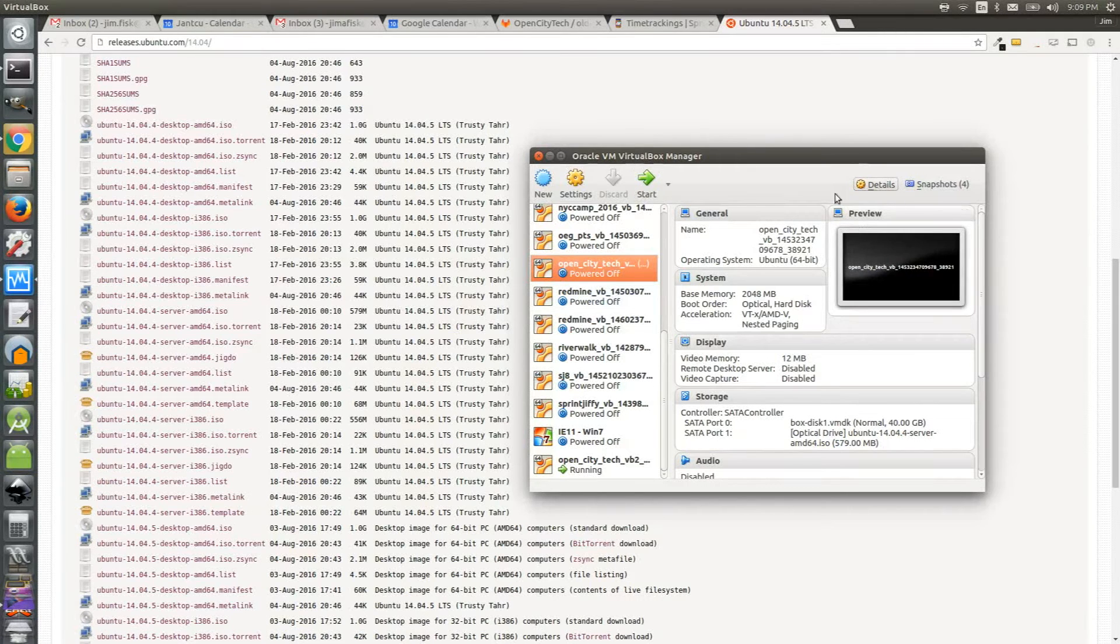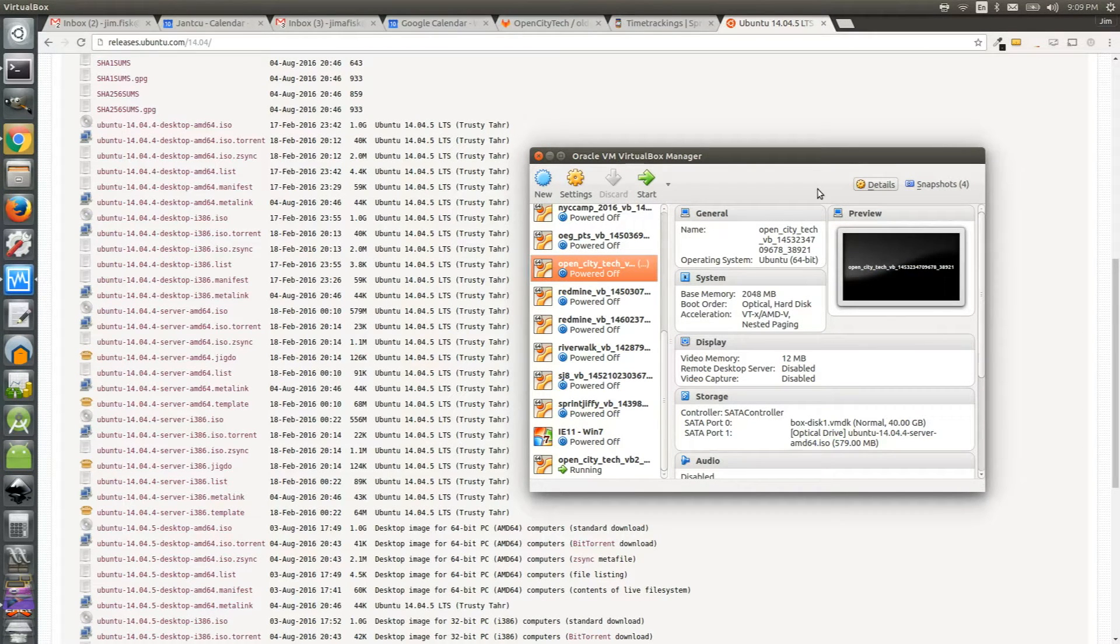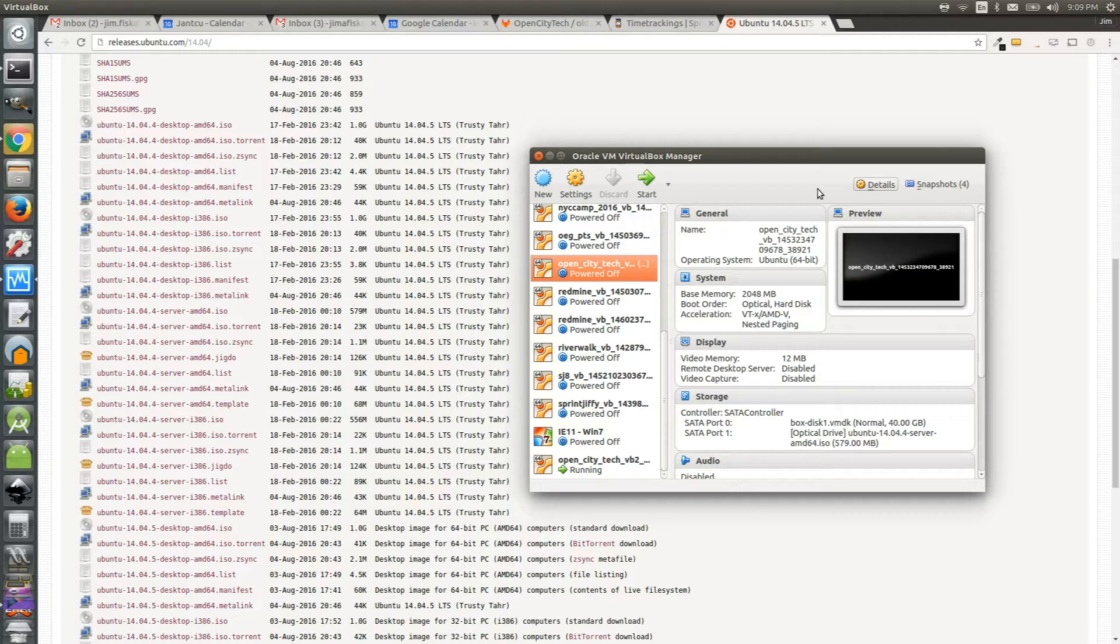So today I was playing around with VirtualBox and Vagrant, and I decided it would be a good idea to upgrade from Ubuntu 14 to Ubuntu 16 without having any sort of backups.